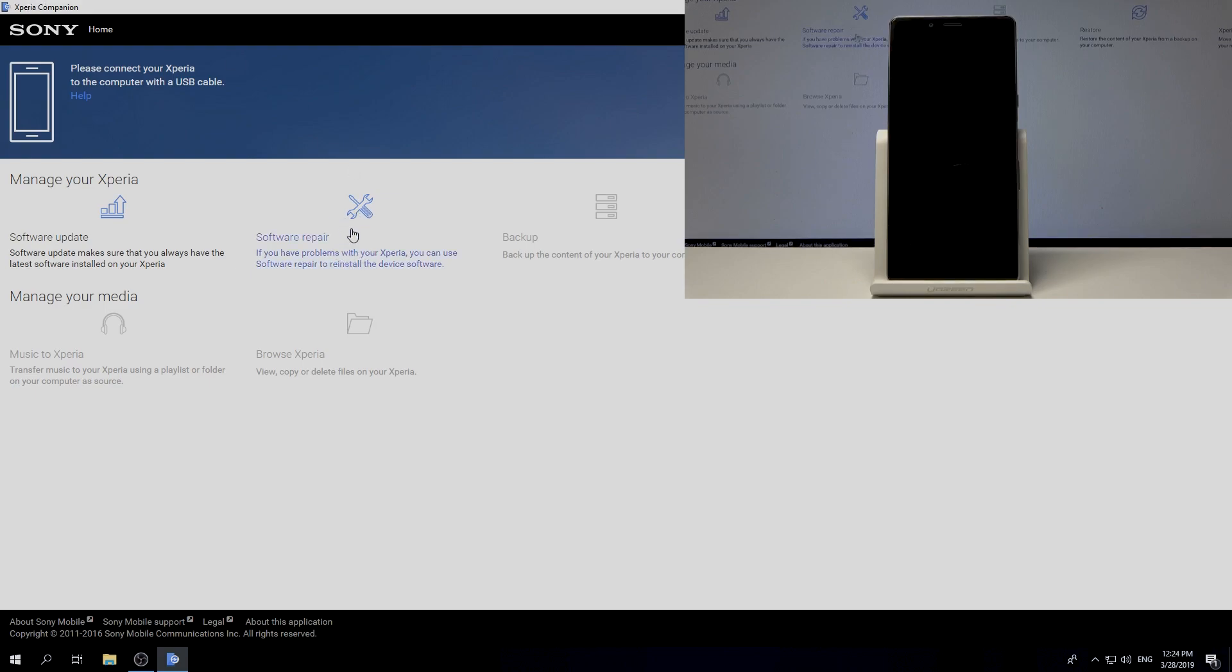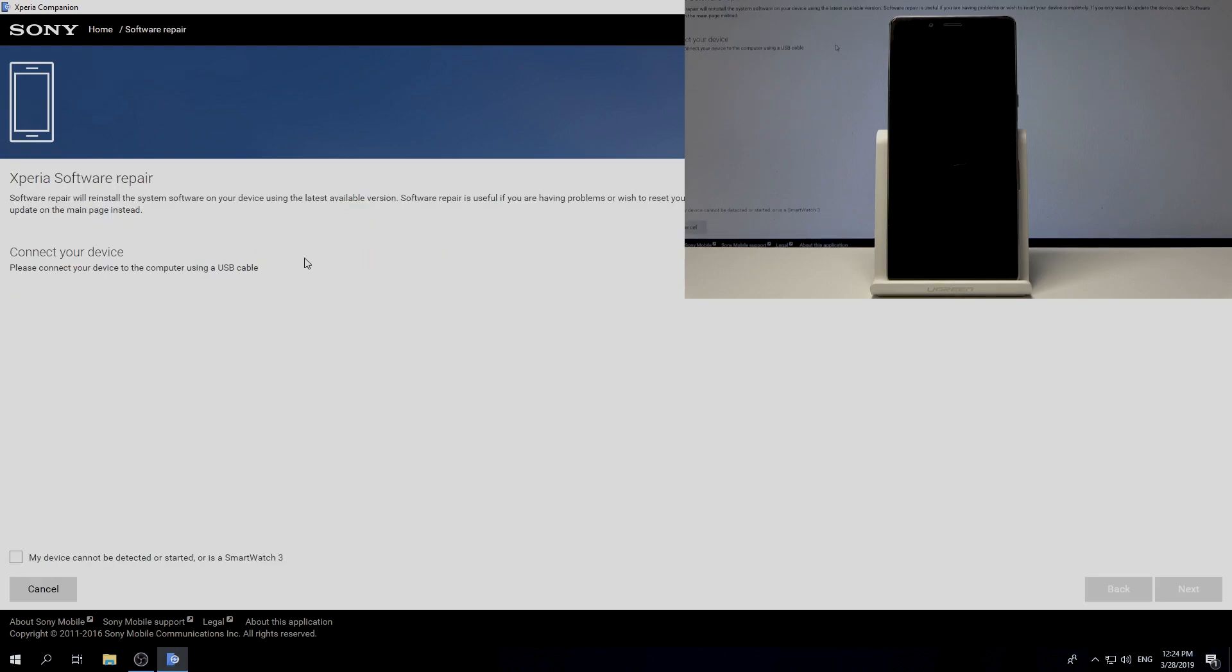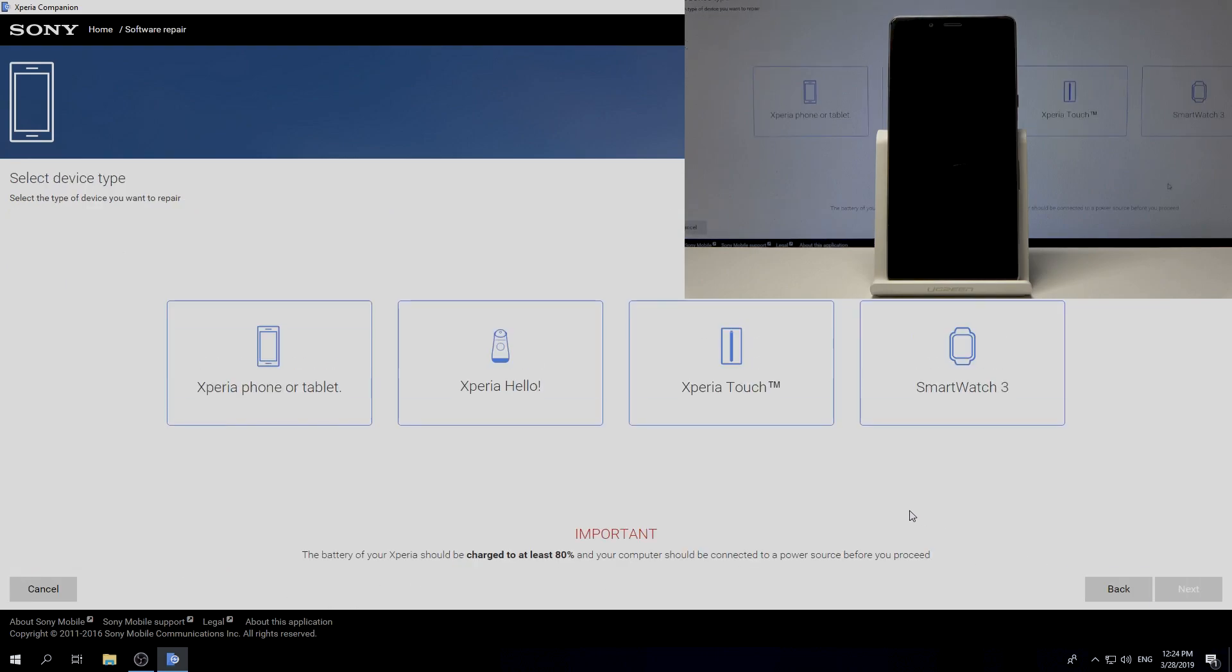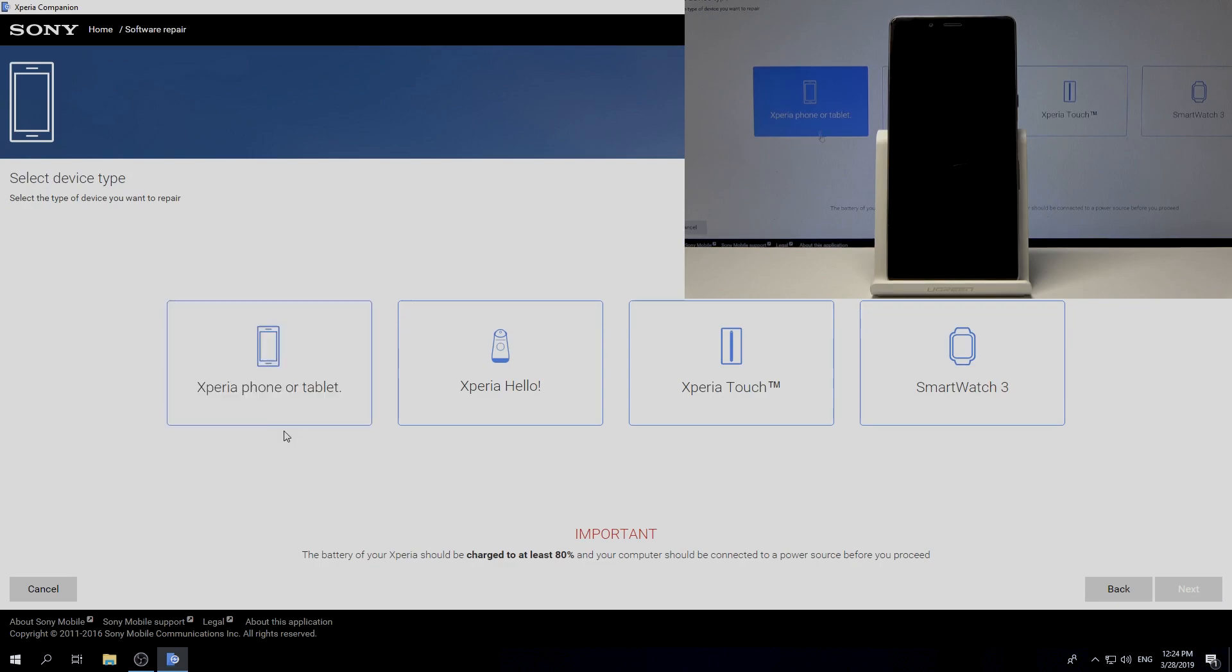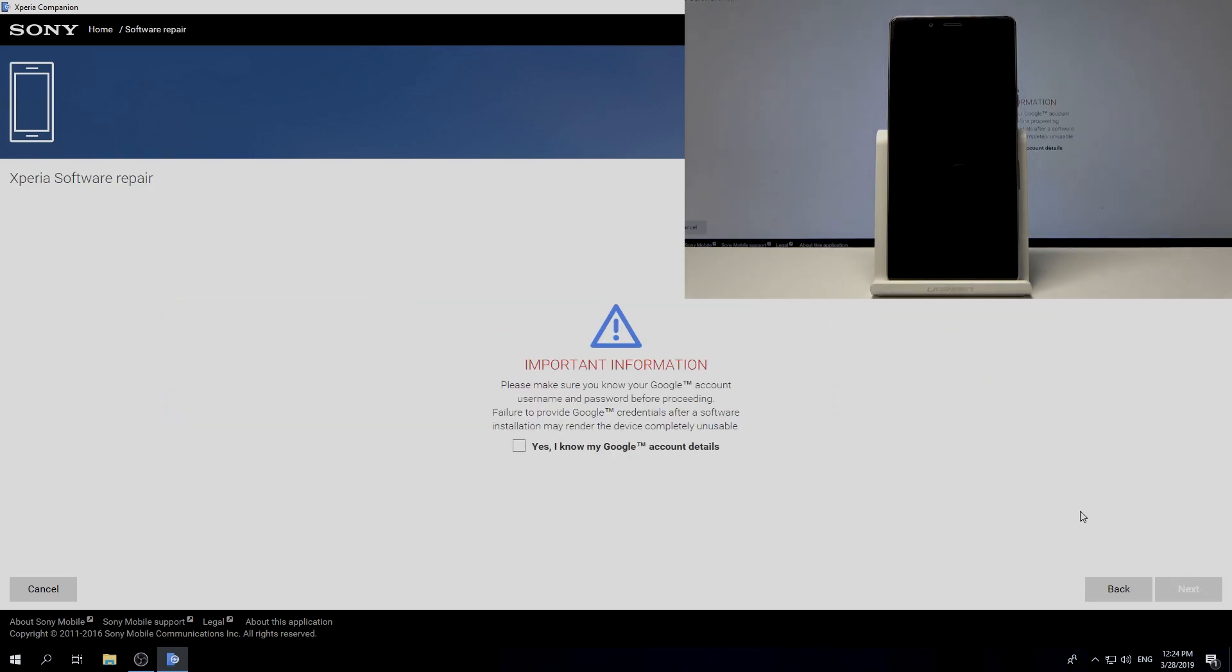Here let's use software repair. If you have problems with Xperia, you can use software repair to reinstall the device software. Let me choose my device cannot be detected and tap next. From the following list, let's choose Xperia phone and tap next.